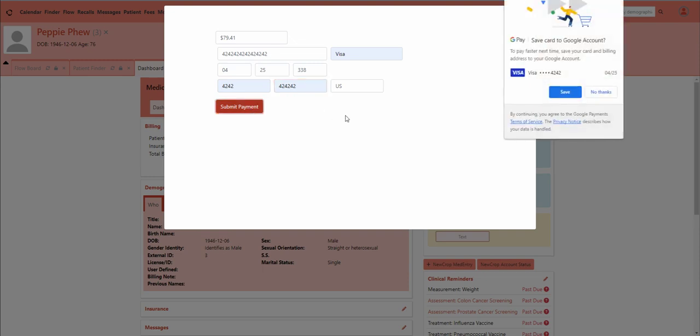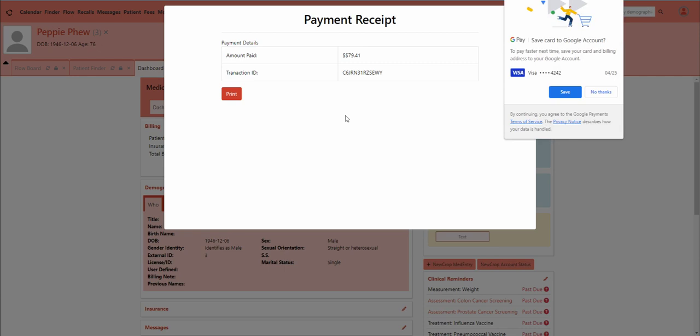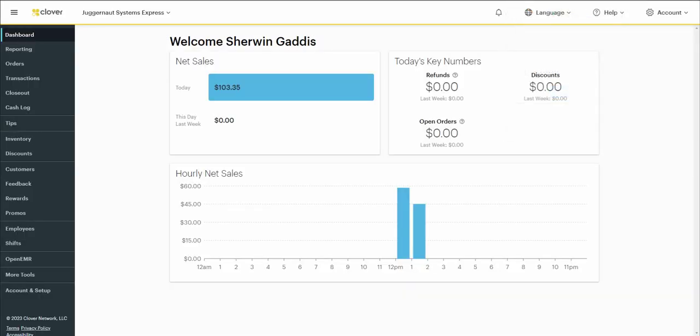And there we go, we processed the payment into Clover. We need to check that out. Now I have a double dollar sign there, but anyway, transaction complete. Now we're going to refresh the page here.